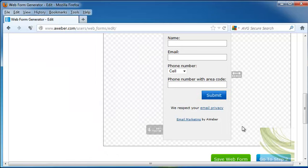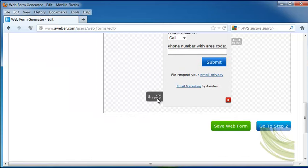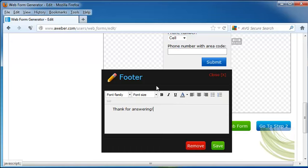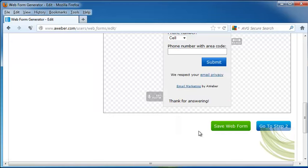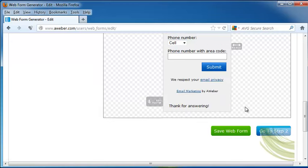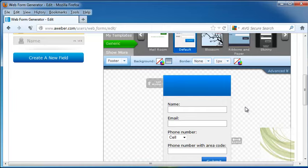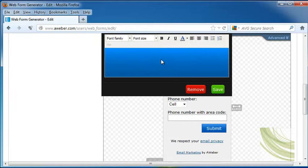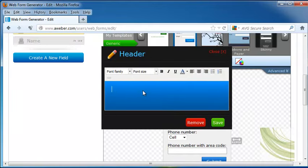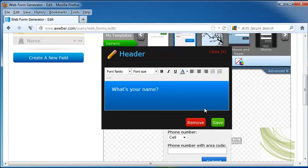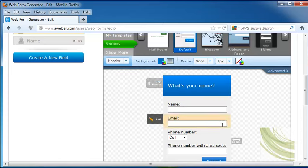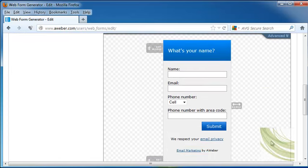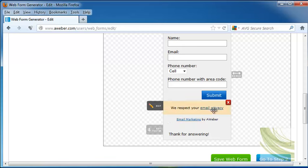We have our Submit button. We can also edit our footer so you can put in anything you want. Thanks for answering. For instance, you can change your font family, font size, etc., and click Save. We can edit our header. Click on Save. And now this is our full form. It has the email privacy link for AWeber down below that tells them that they are going to keep all of their contact information secure.